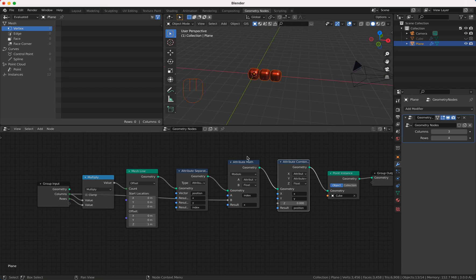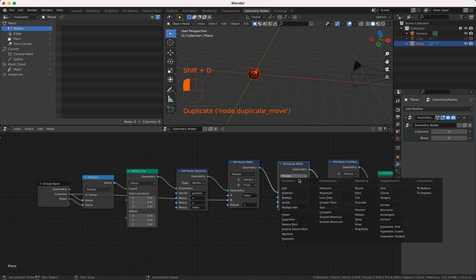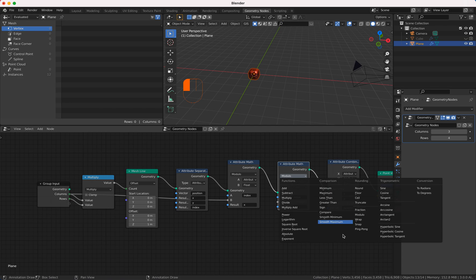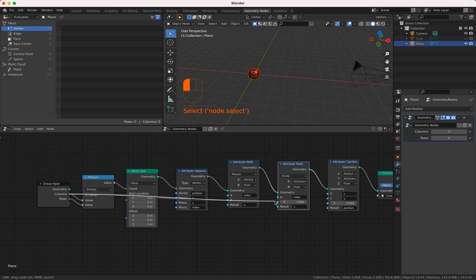So I take again an attribute math node this time I take a division if I find it here it is and I divide index by